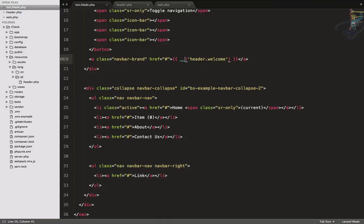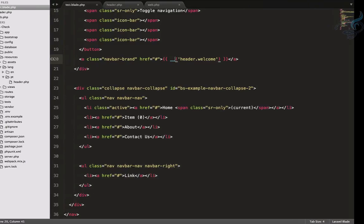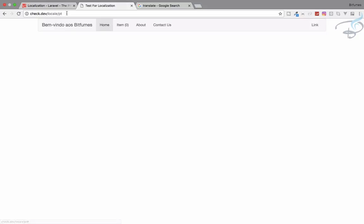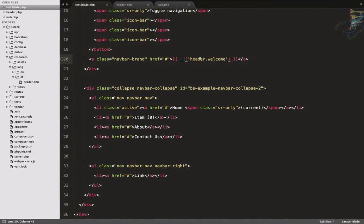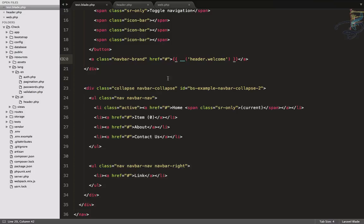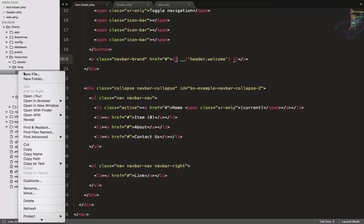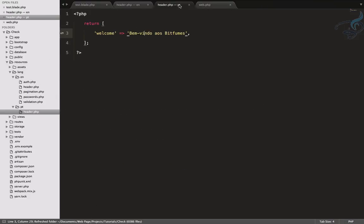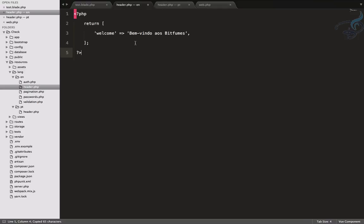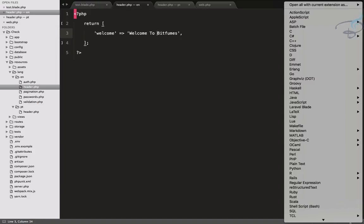Laravel will search for the translation in the lang folder. When I refresh the page for 'pt', I can see the Portuguese version. But when I try 'en', it echoes out the whole key because there's no header.php inside the 'en' folder. So let me create that file too — resources/lang/en/header.php — and give it the same structure with 'welcome' set to 'Welcome to Bitfumes'. After saving and refreshing, the English version shows correctly, and switching to 'pt' gives the Portuguese version.